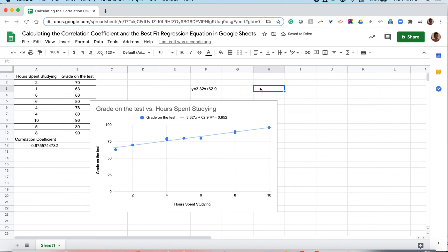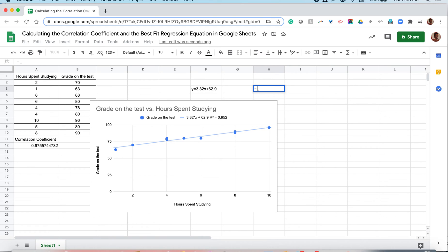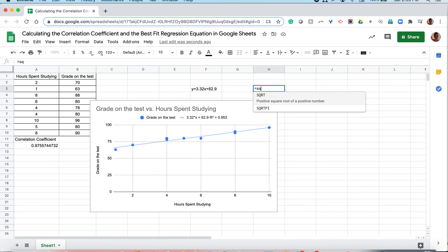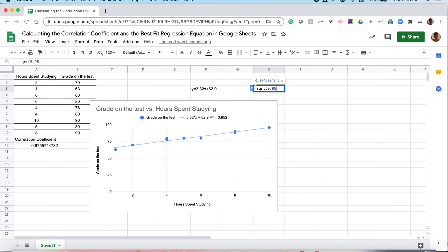Our correlation coefficient is the square root of r squared. So in order to find that number, we can go ahead and square root that value in our calculators or in Google Sheets. I'm going to do it in Google Sheets. And the formula for square root is sqrt. Open parenthesis and I'm going to type that value 0.952. Close my parenthesis and press enter.